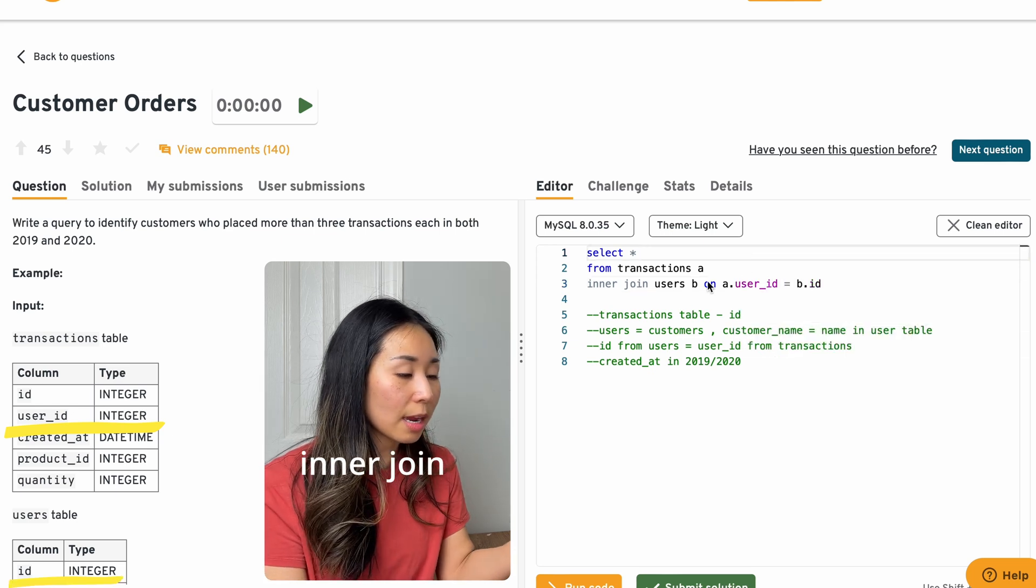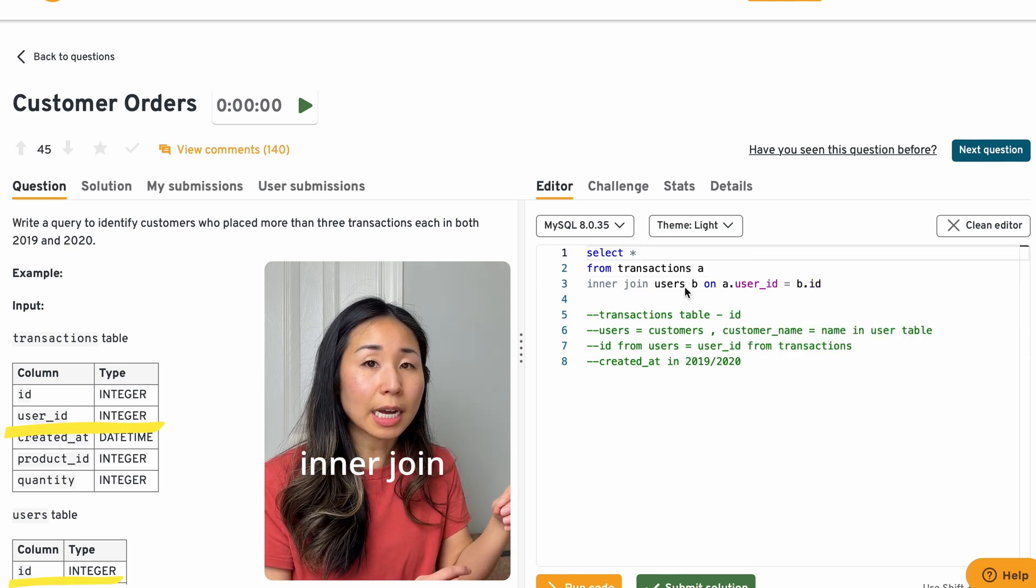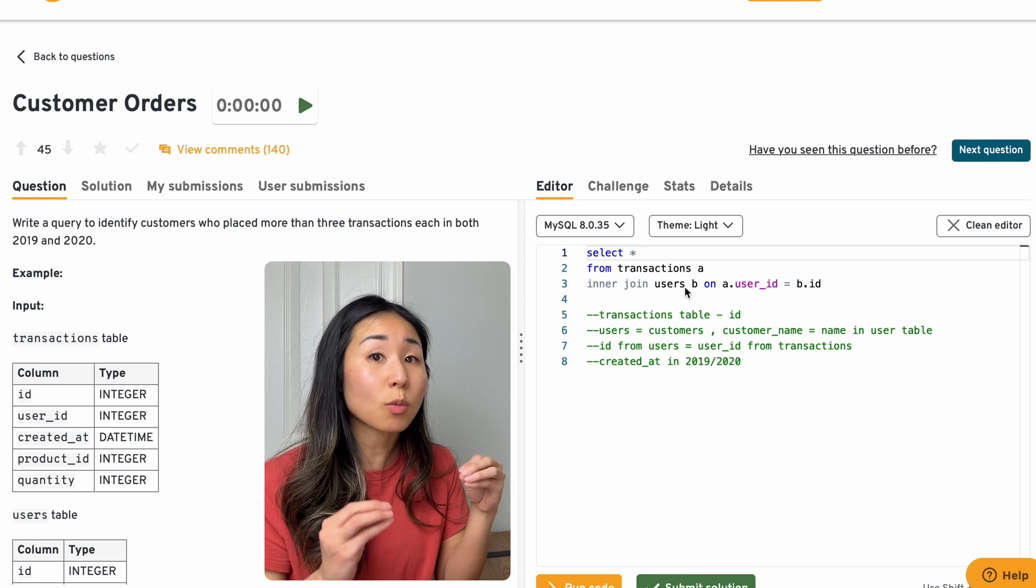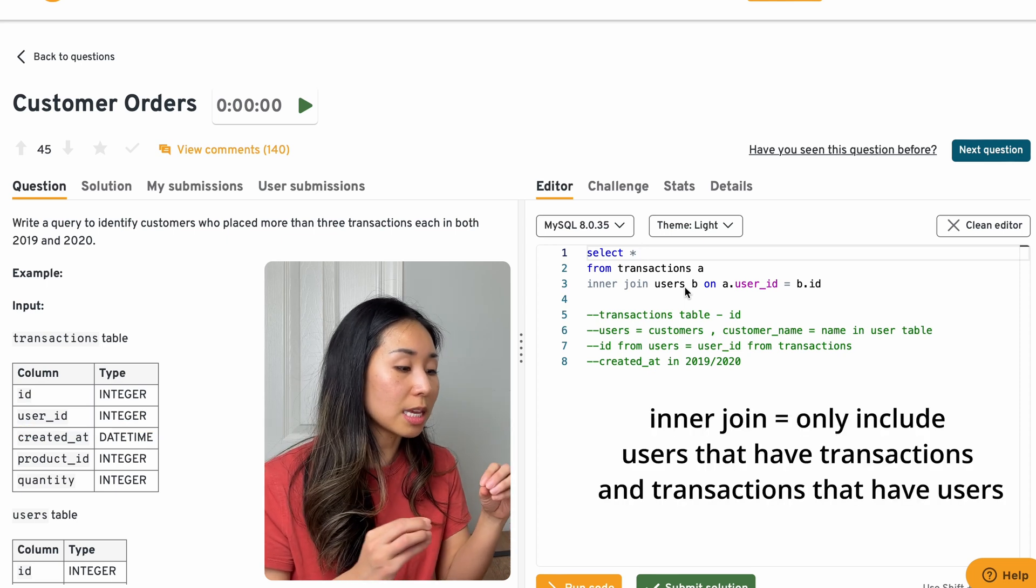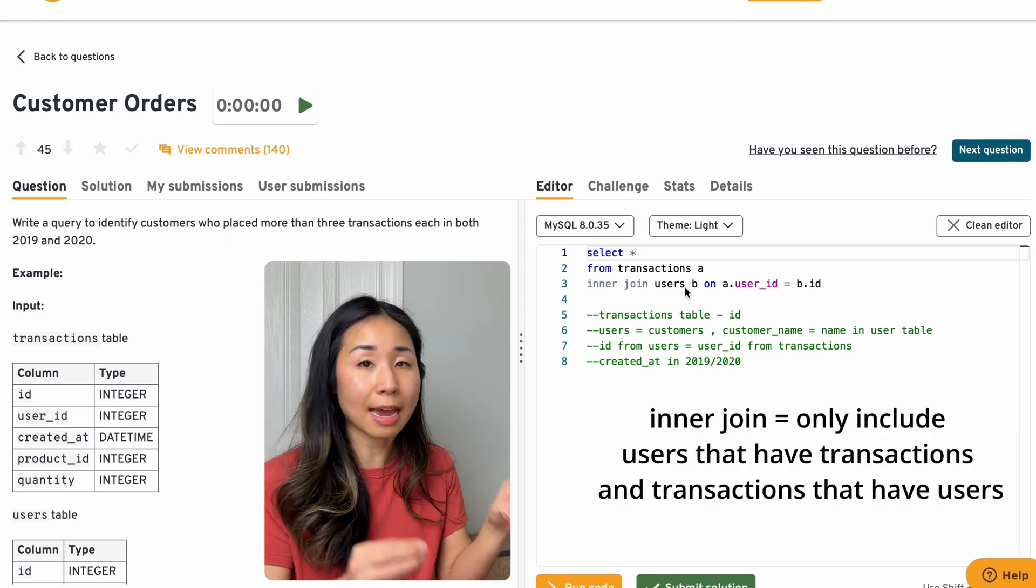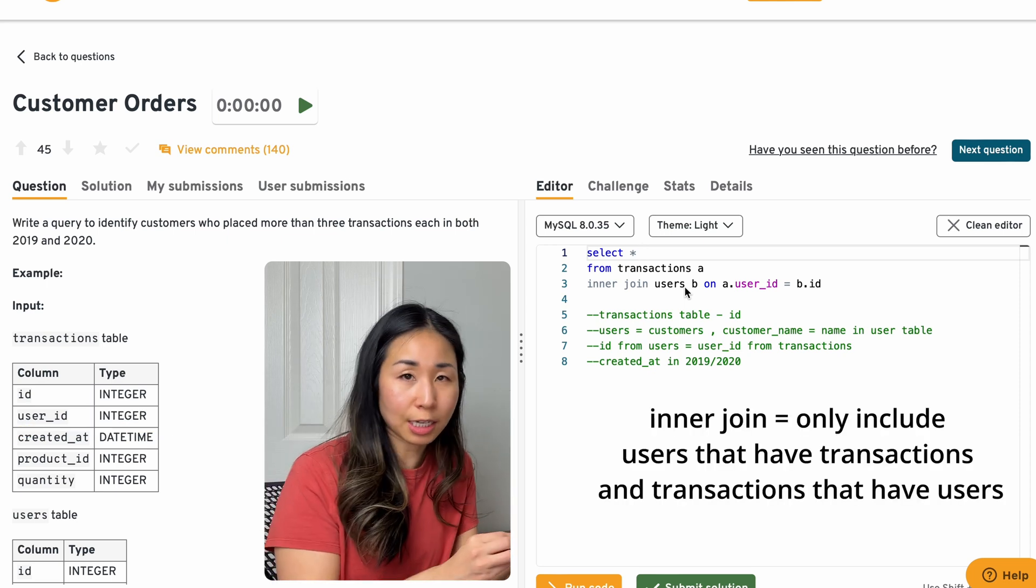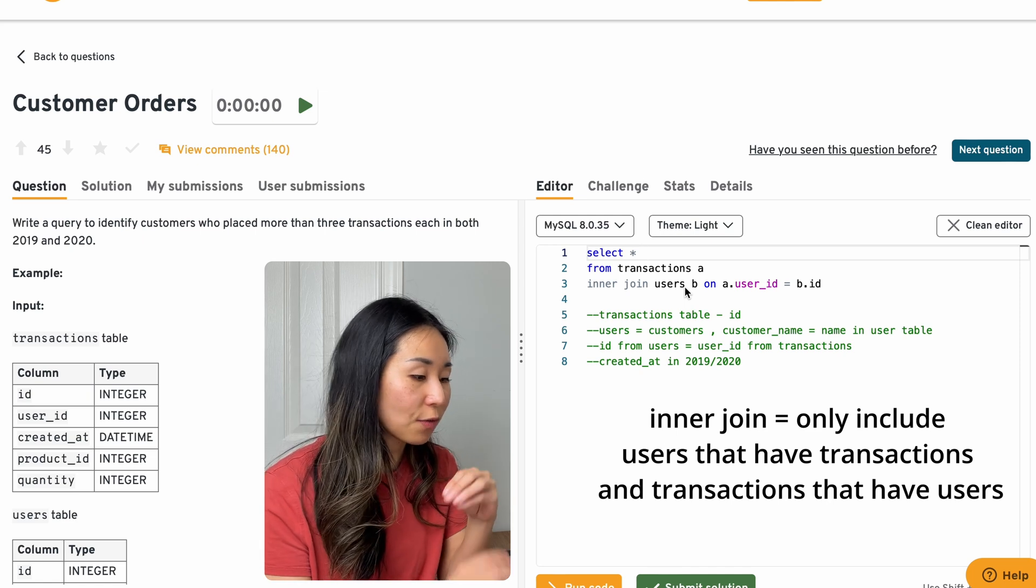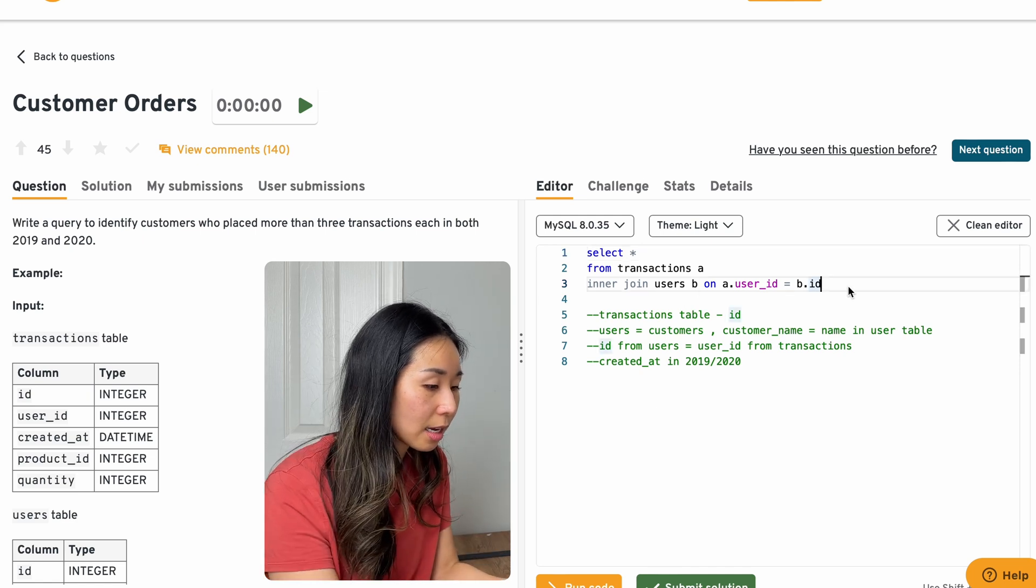So the reason why I'm using an inner join is because I only want to include the users that have transactions and the transactions that have users. So if it falls outside of that, that's okay.